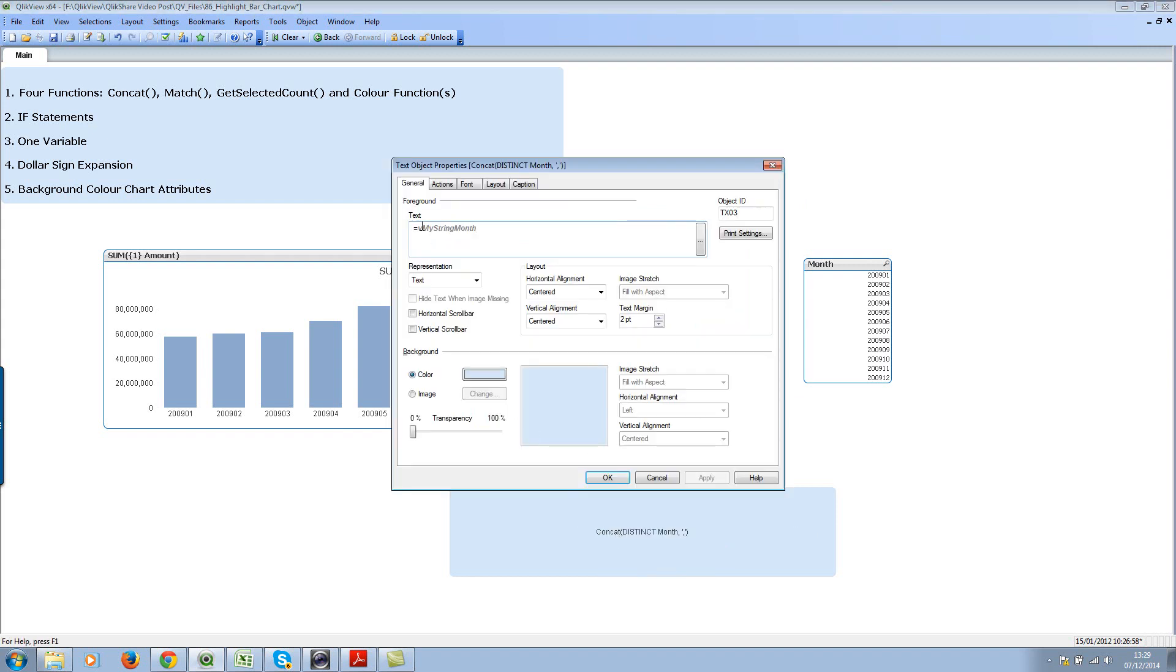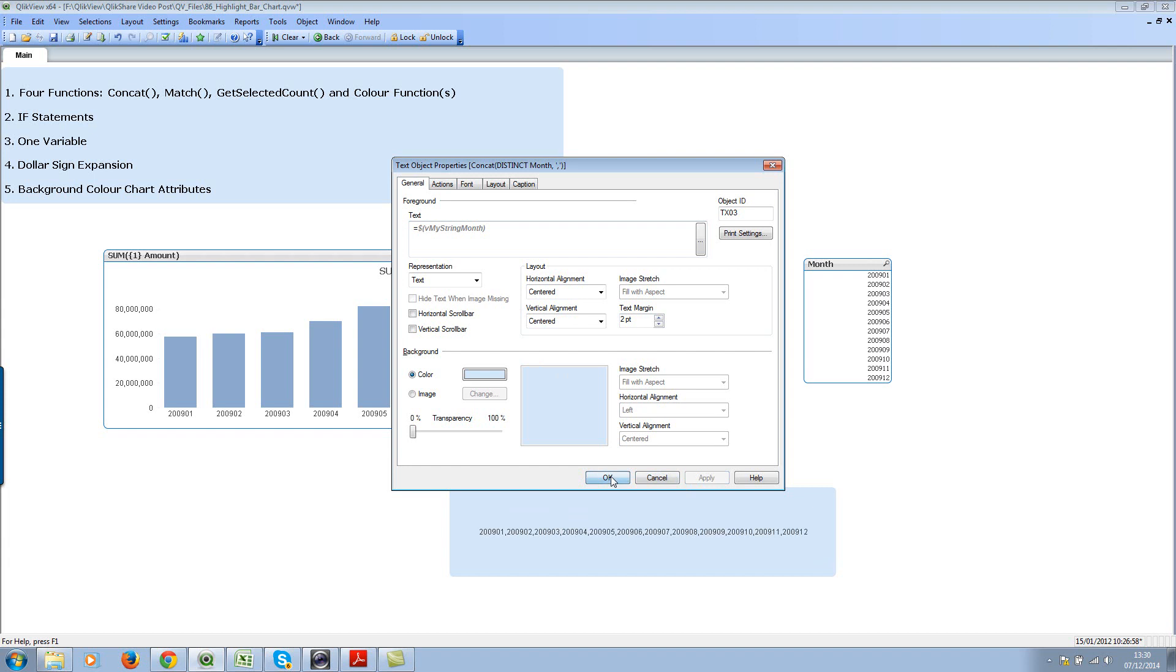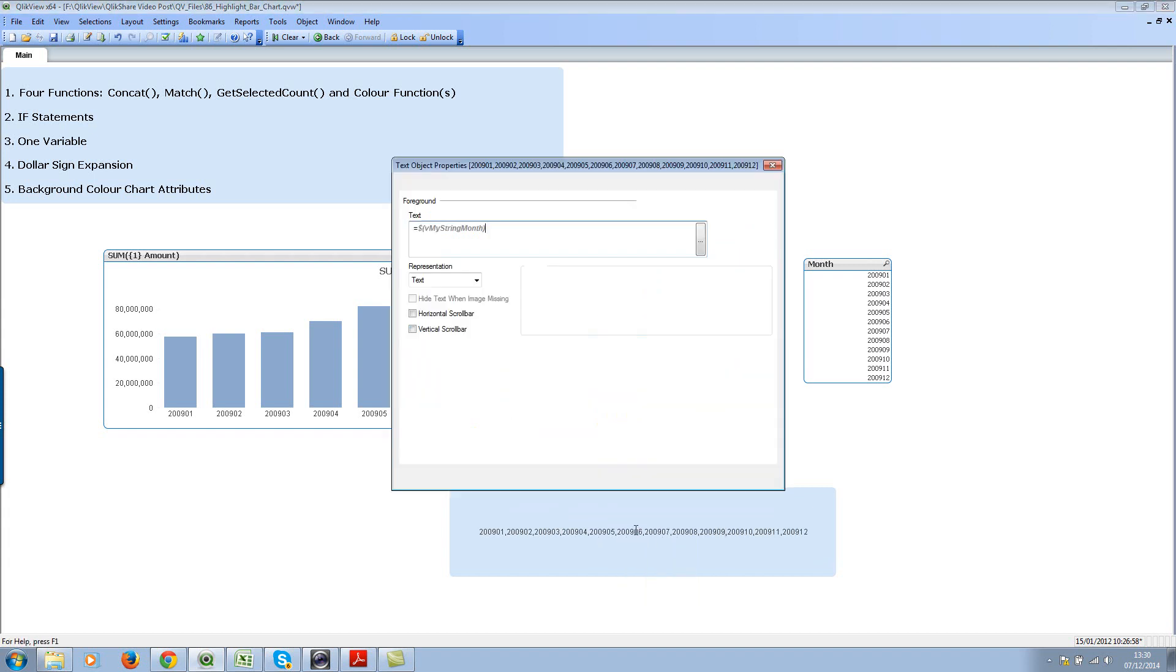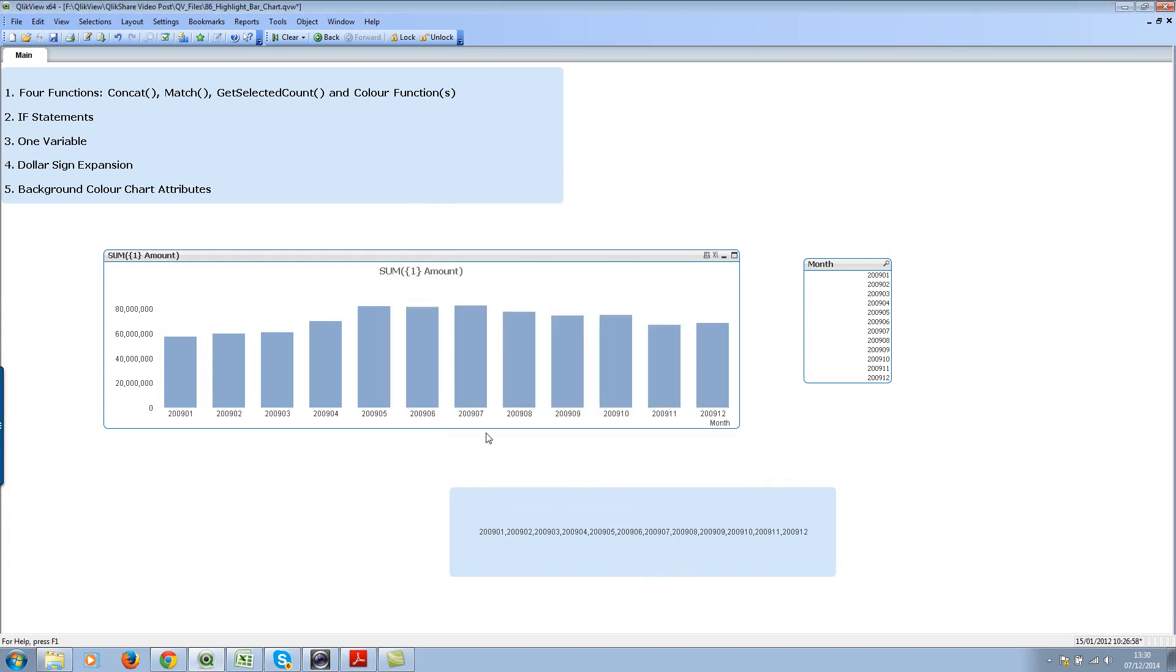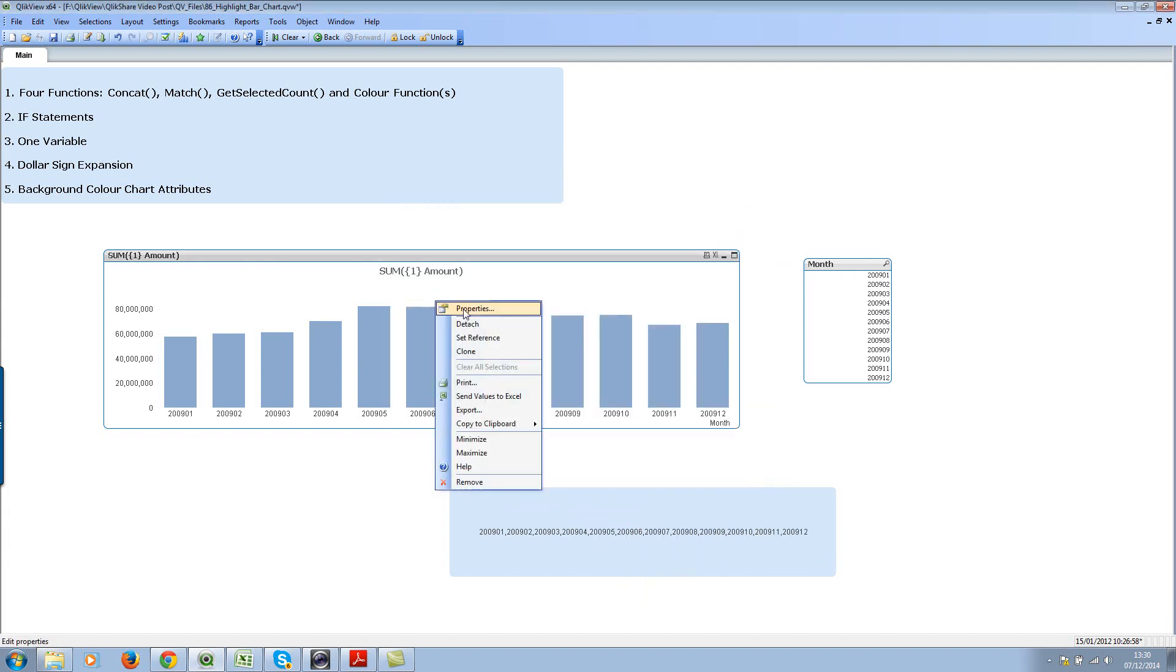Now let's put that variable in here, vmystring month. You'll see the expression. Now let's use the dollar sign expansion, and we'll be getting all the distinct months. That's great.